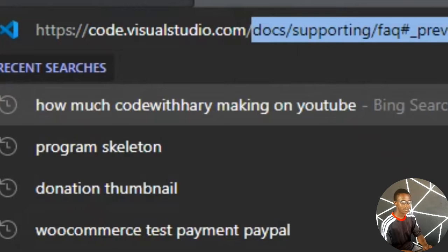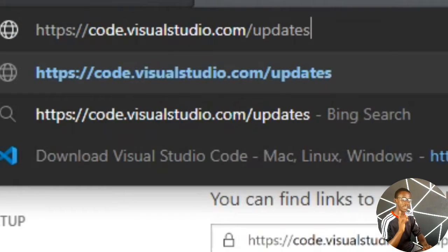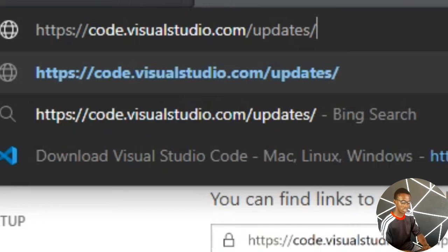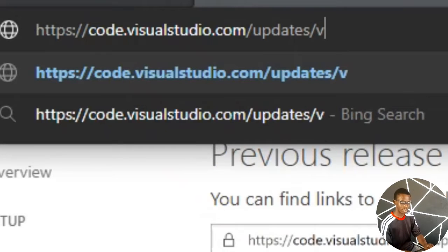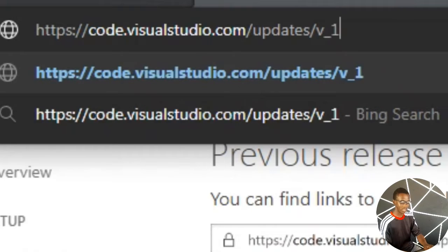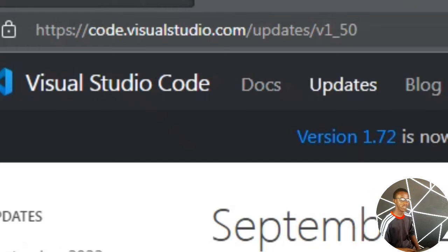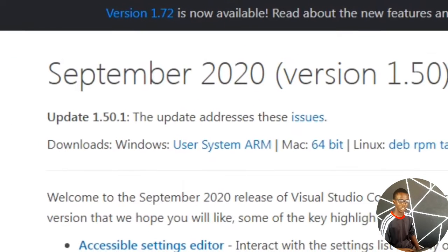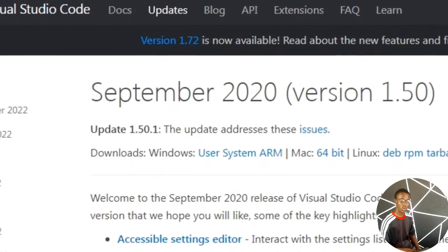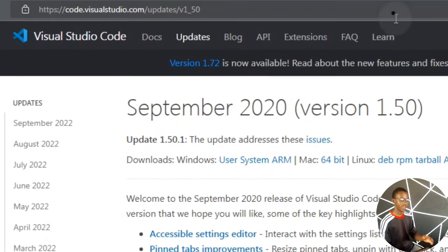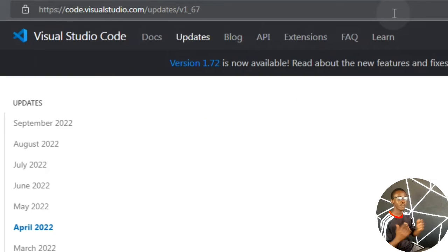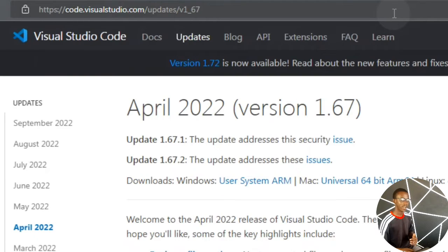We're going to edit this part of the URL. I'm going to write 'updates/' the same way as it is shown, then I'm going to write the version — 'version_1' then underscore '50' — so 'version_1_50', then press Enter. Wait for it to load. After loading, as you can see this is the September 2020 version 1.5, and this is the one I'm going to use. You can also choose version 1.47 which still works, since it's not the latest updated version you're trying to avoid.